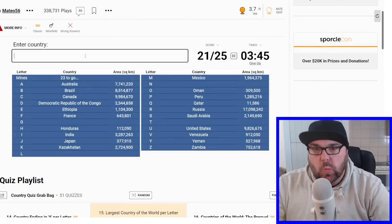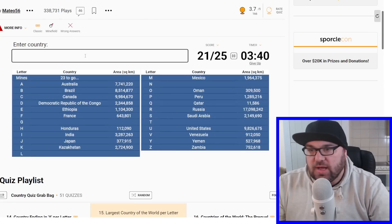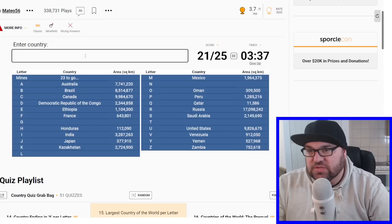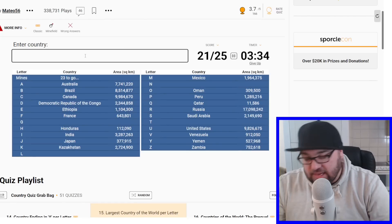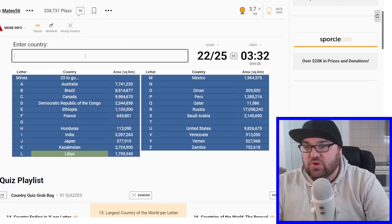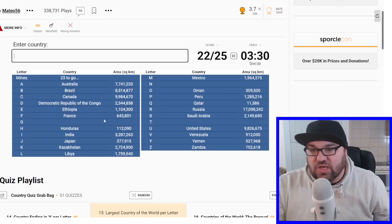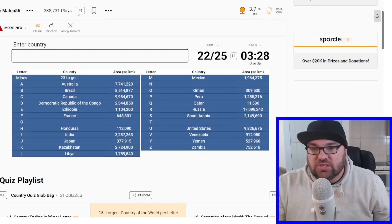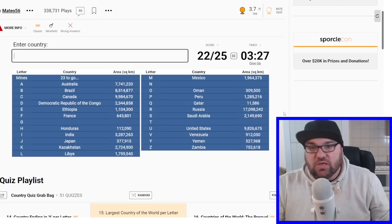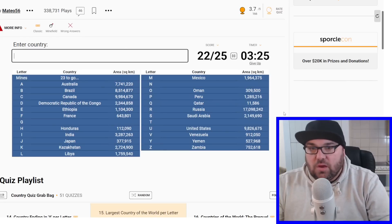I just can't think of anything which is going to be larger that starts with G than Germany. L is going to be Libya. Libya is like the 13th or 14th biggest country of the world on a fairly certain year. 1.759, just less than Saudi.